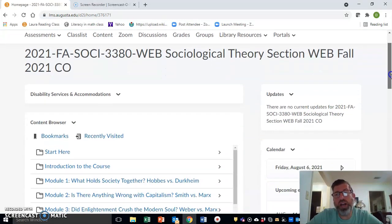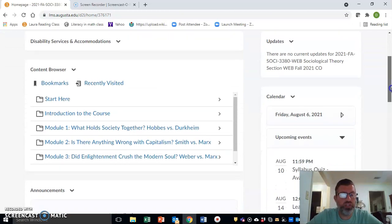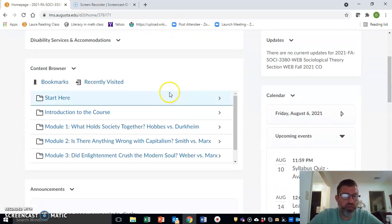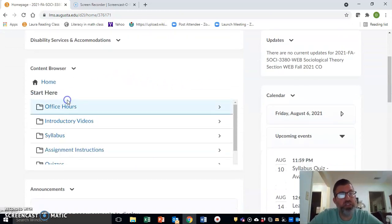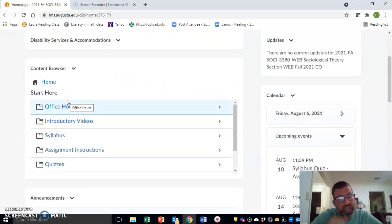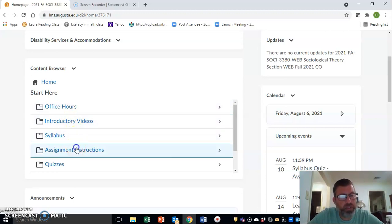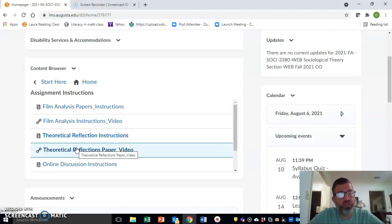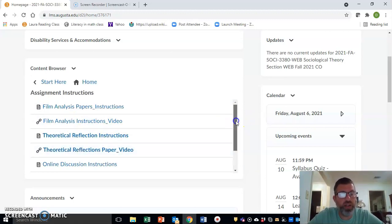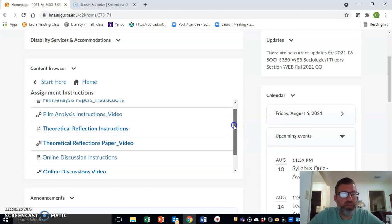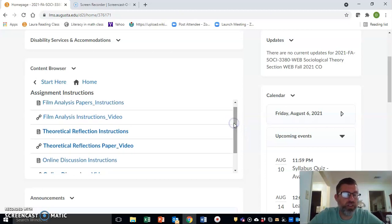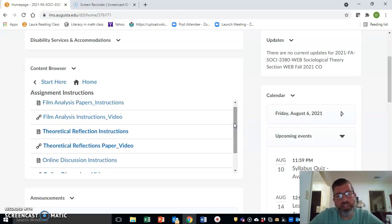The first thing to do is to know where the instructions are. If you go again to the Start Here page, we can go down to Assignment Instructions, and there you will find where the instructions for this and other assignments in the course are going to be.